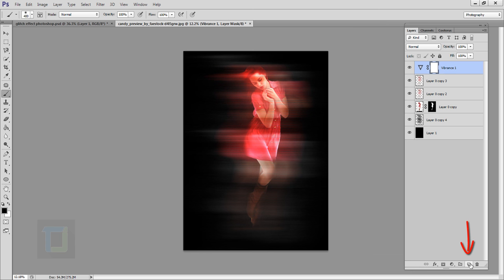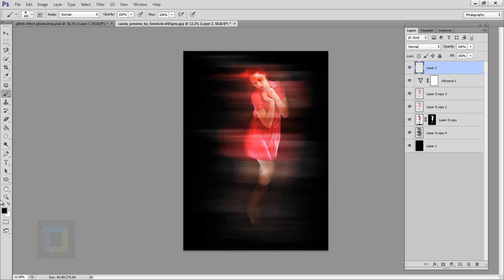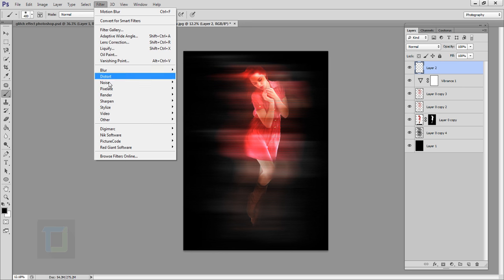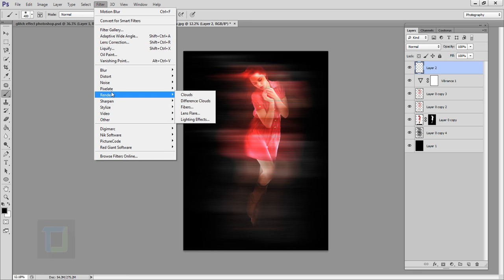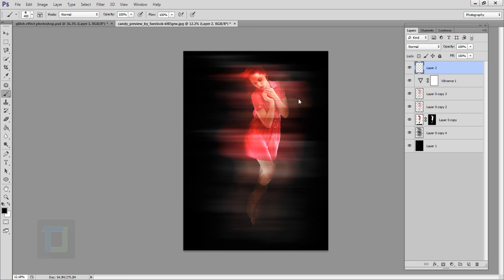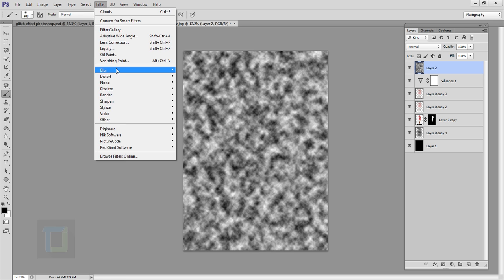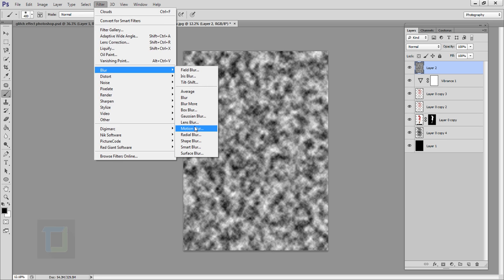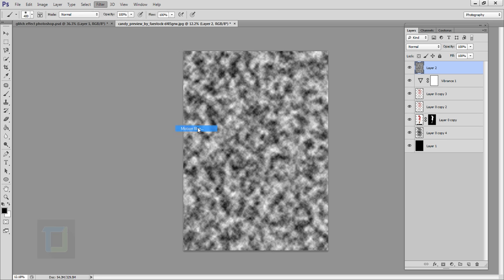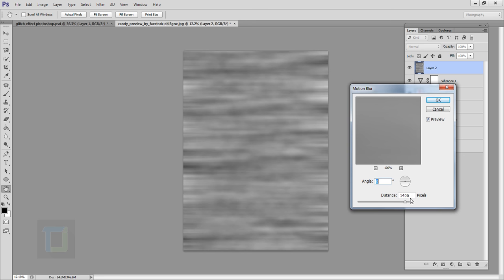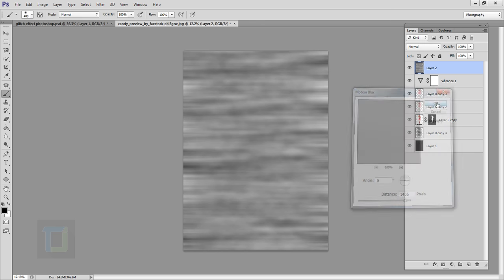Create a new blank layer, make sure your colors are black and white, then go to Filter, Render, and select Clouds. Once the clouds are ready, go to Filter, Blur, Motion Blur — around 1400 to 1500 works well — and hit OK.